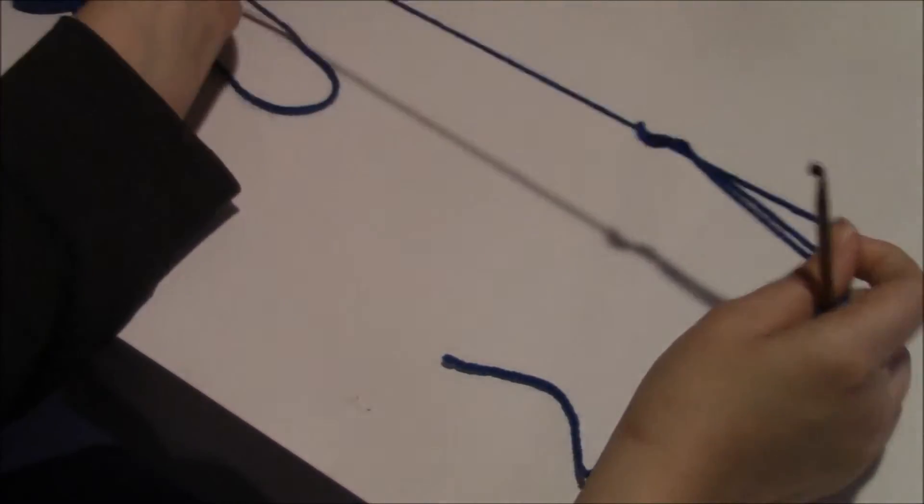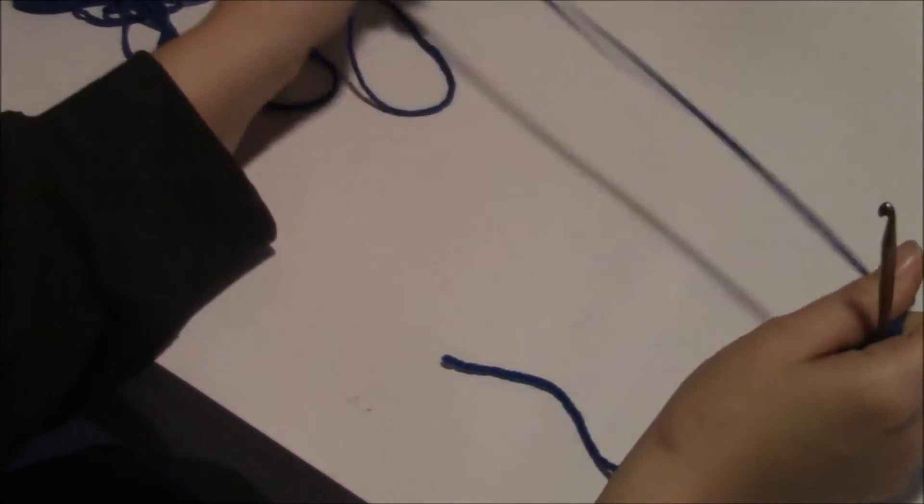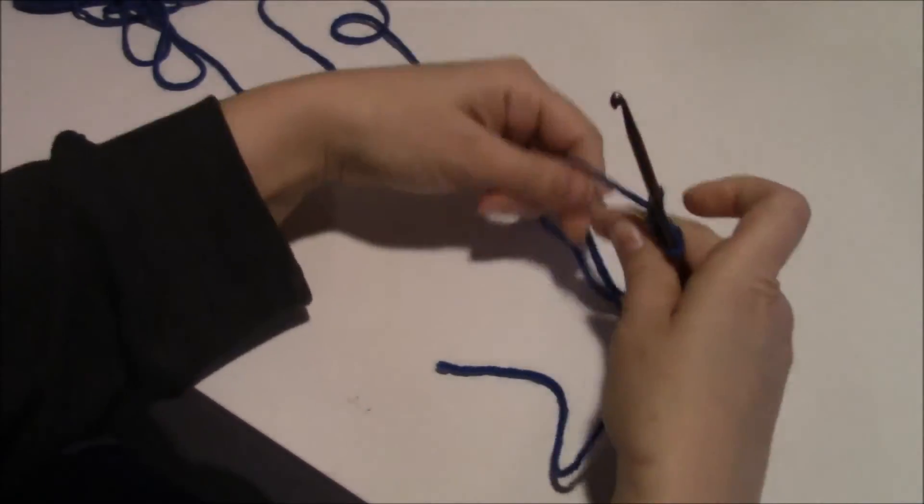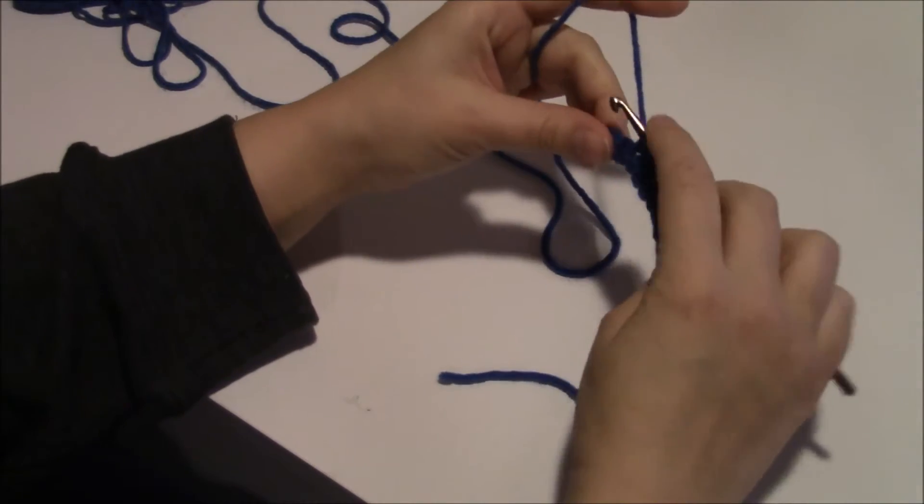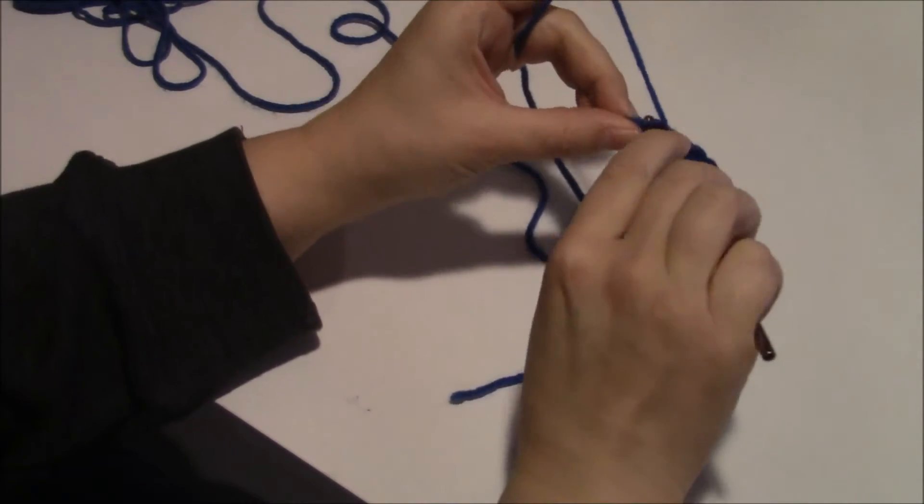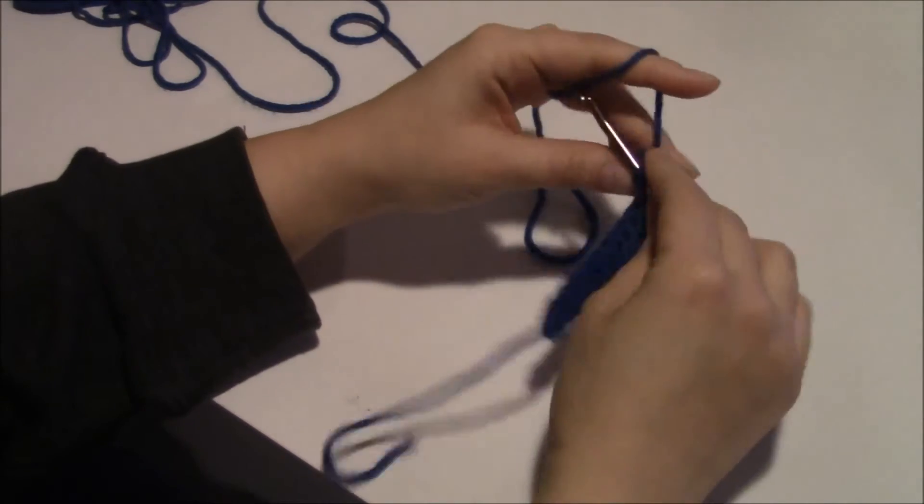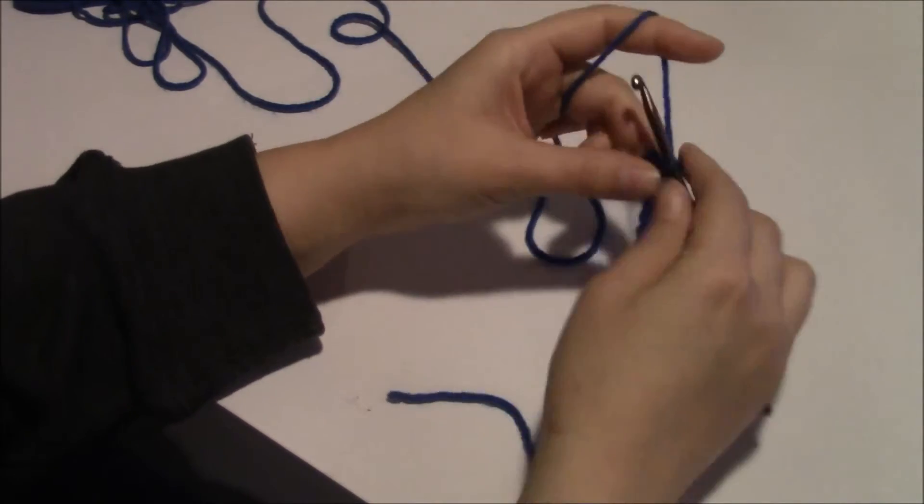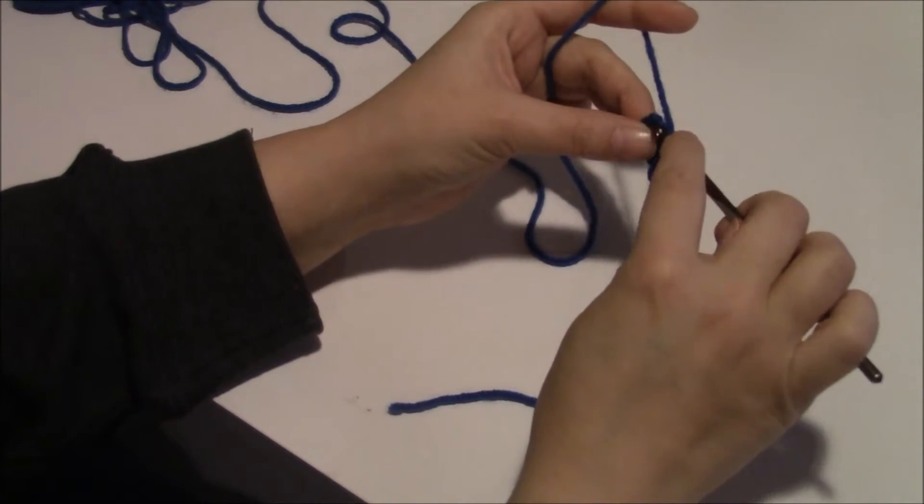And I still have a knot in this string, my goodness. Alrighty, that's what I get for leaving it out on my desk.